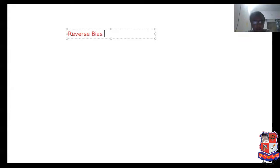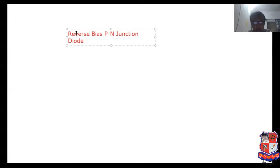Good evening to all. Today we have discussed the topic: Reverse Bias PN Junction Diode.